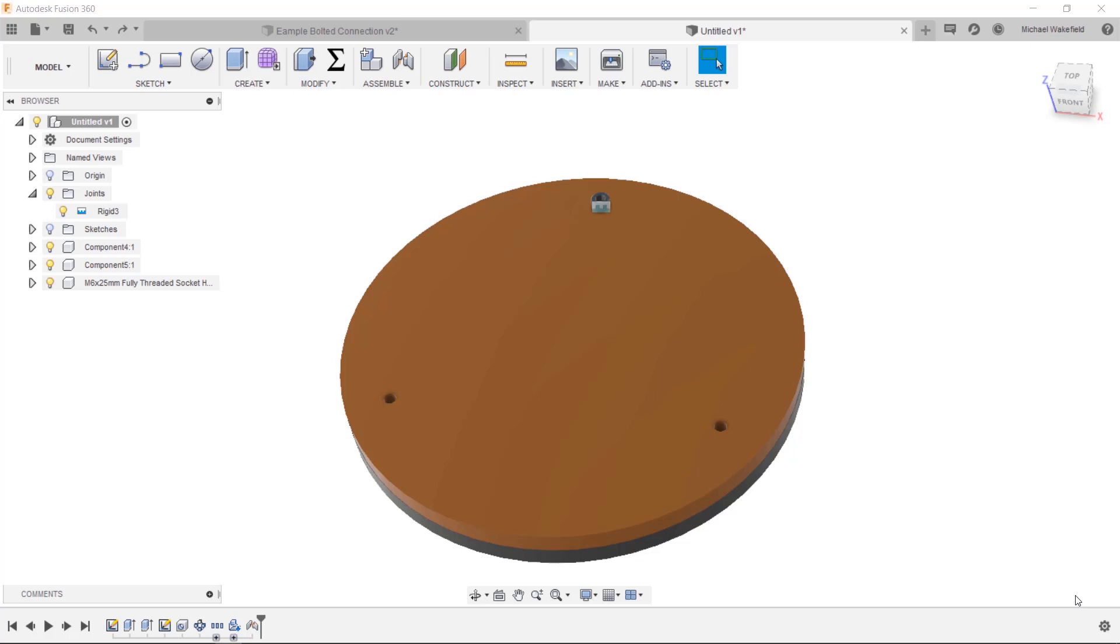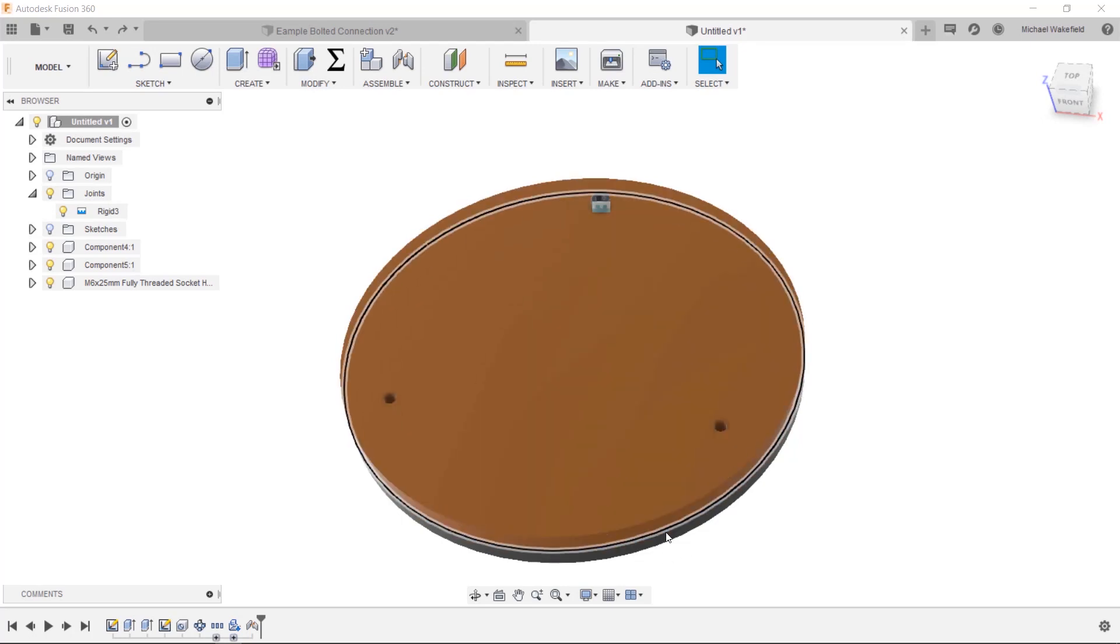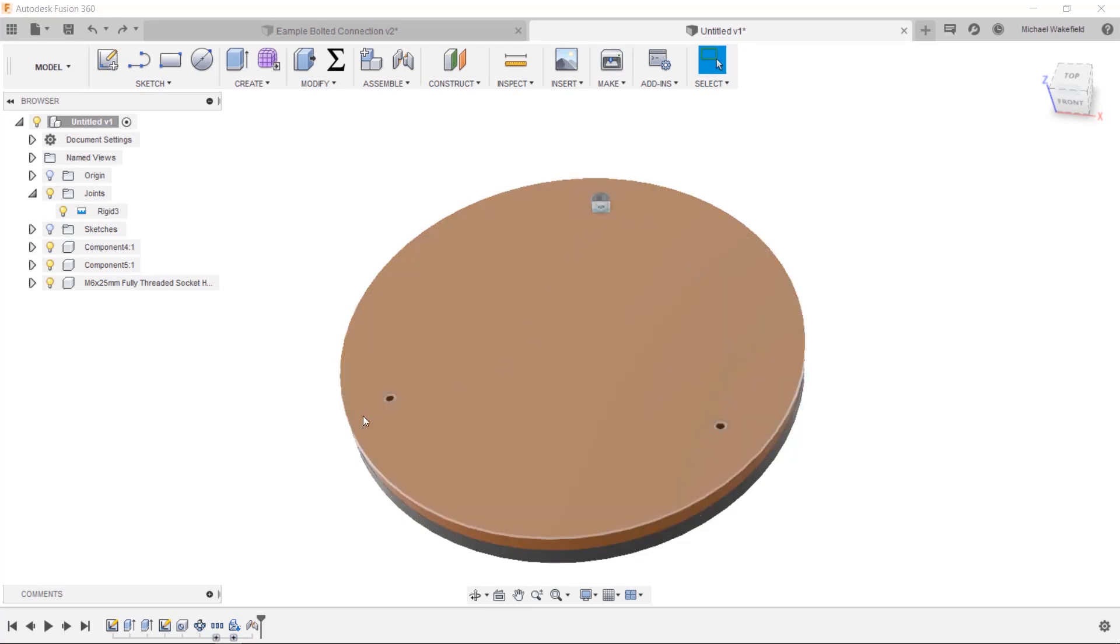Okay, so there was a customer that asked recently if it was possible to pattern joints, and the short answer is no. I wanted to show how this works. We have a very simple assembly here, two plates with a pattern of holes that have been created.